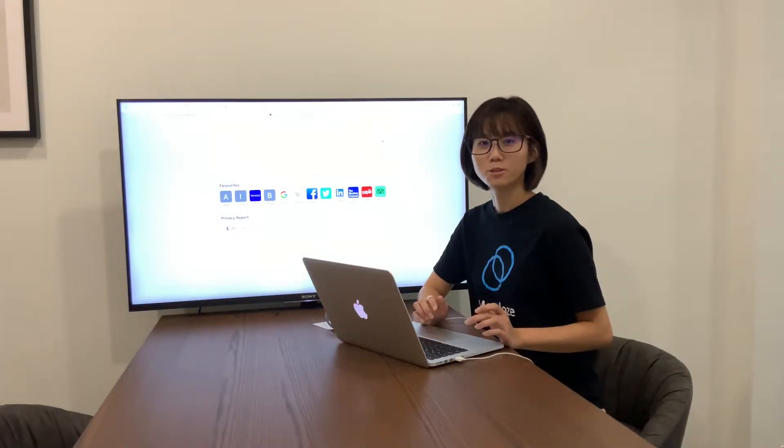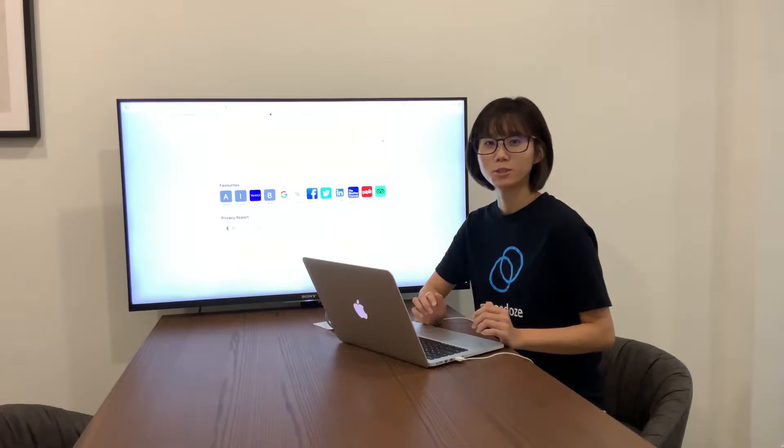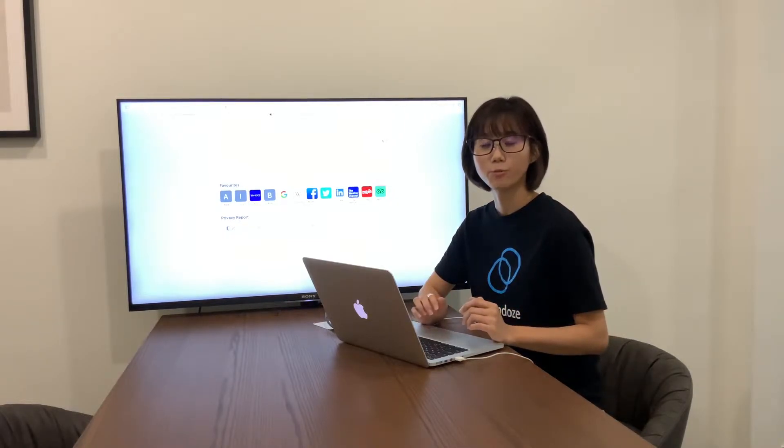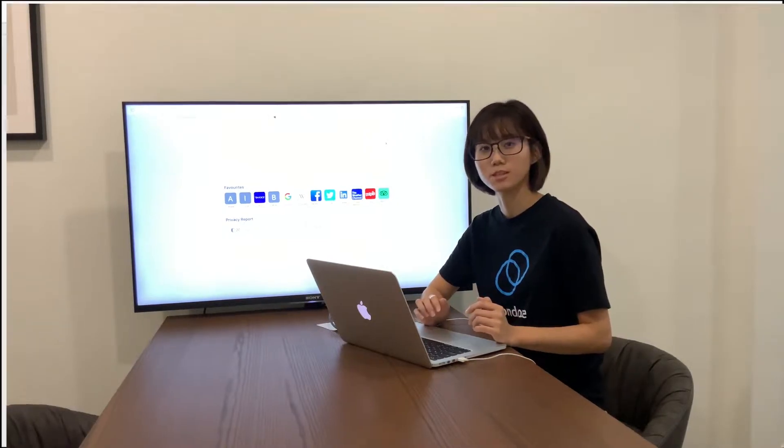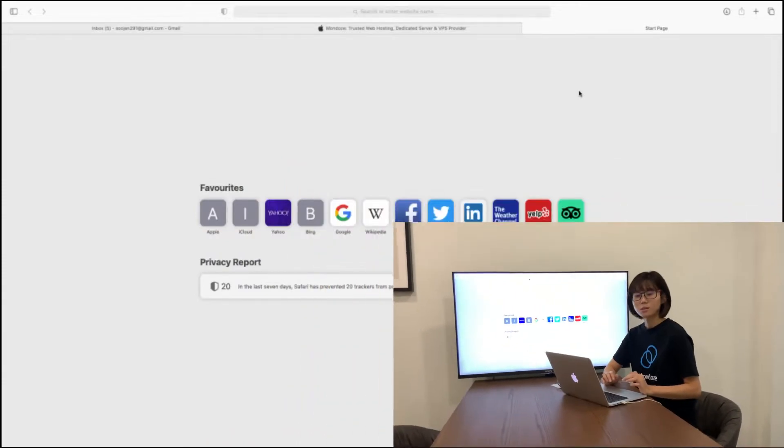Hey guys, welcome to Mondoze. I'm Yvonne. Today I'll be showing you how to make a purchase in Windows VPS hosting under Mondoze website.